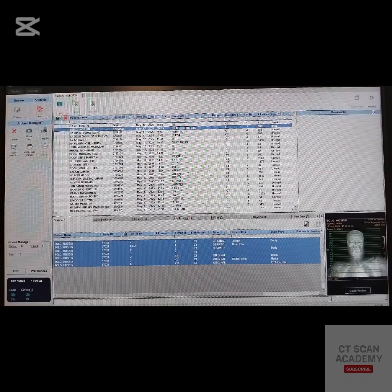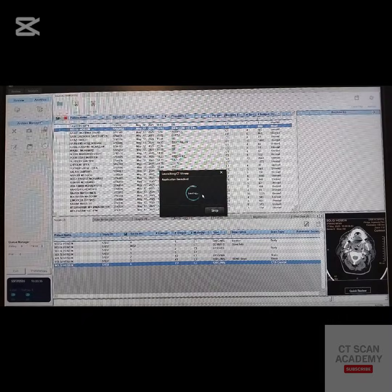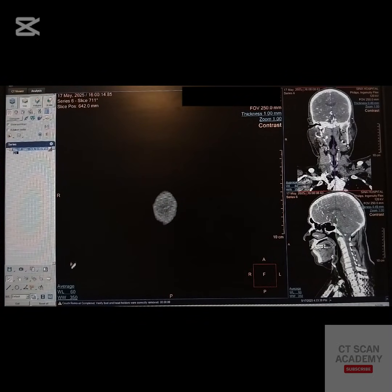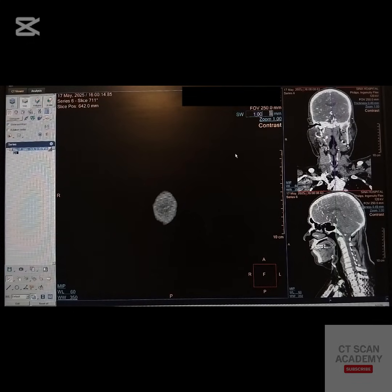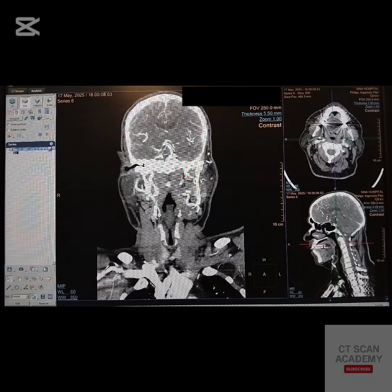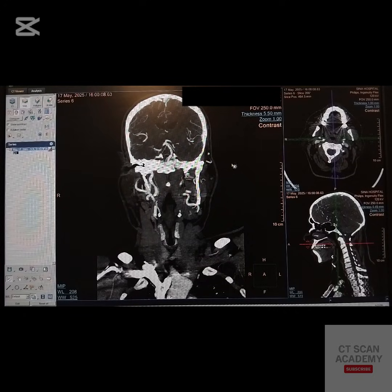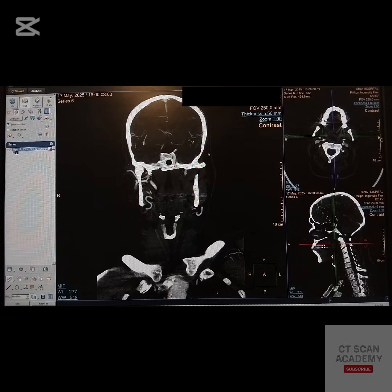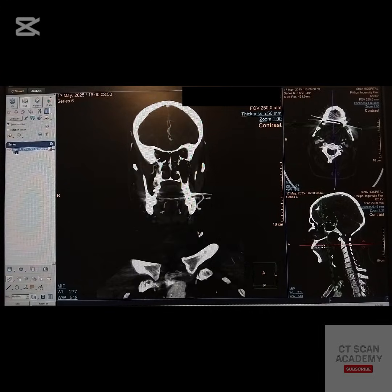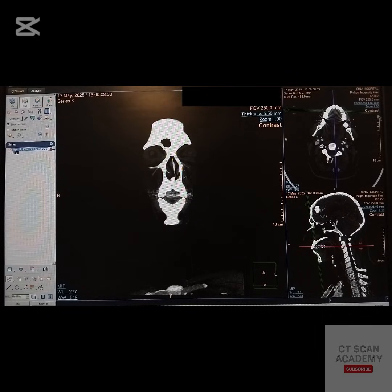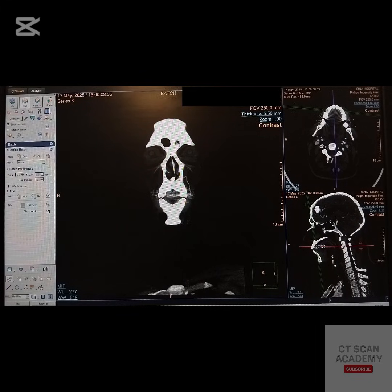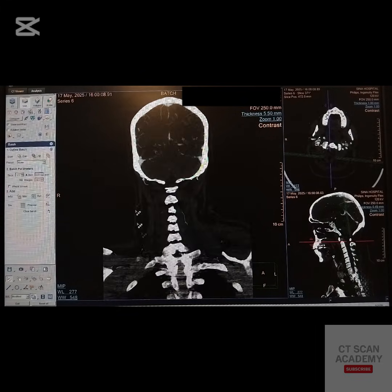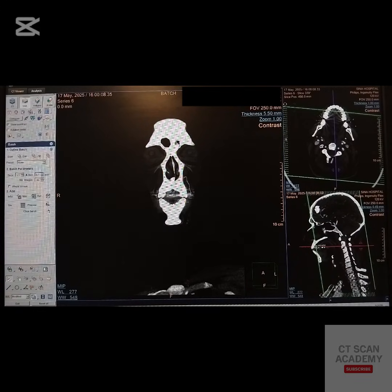Next is the post-processing stage. Start by creating MIP images, then perform MPR reconstructions in sagittal and coronal planes. Adjust the window width and window level for optimal vascular contrast. Reference recommends an increment less than 2.5 mm.